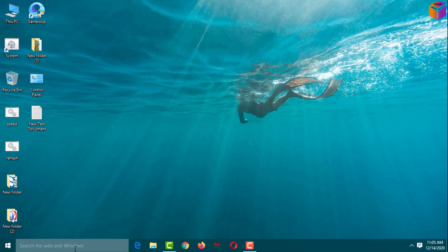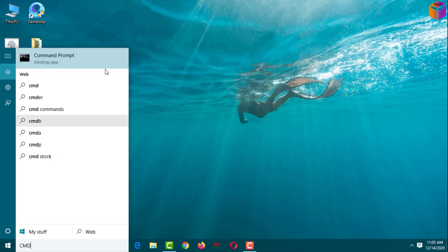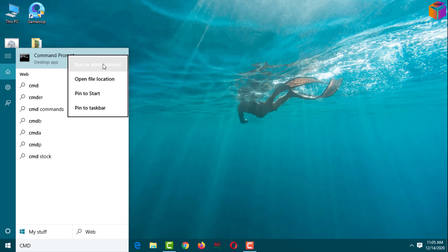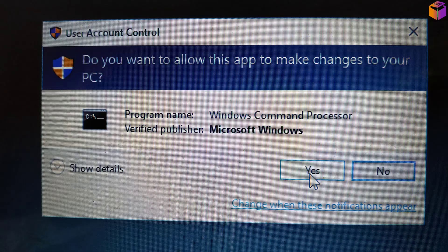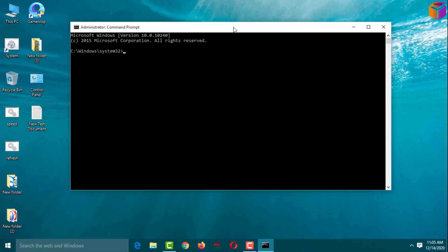Again, go to the Windows Run dialog box, type 'cmd', right-click Command Prompt, click Run as administrator, and click Yes. Now type: ping google.com -f -l 1492, then press Enter.